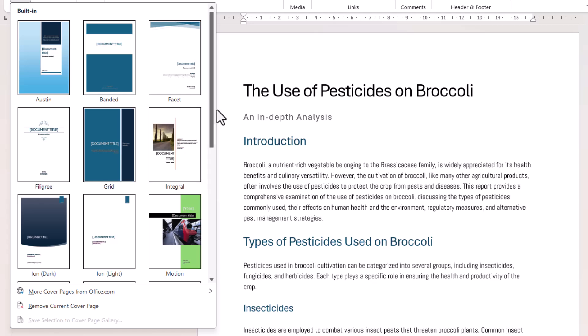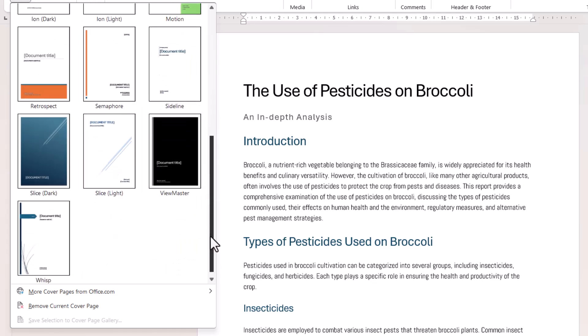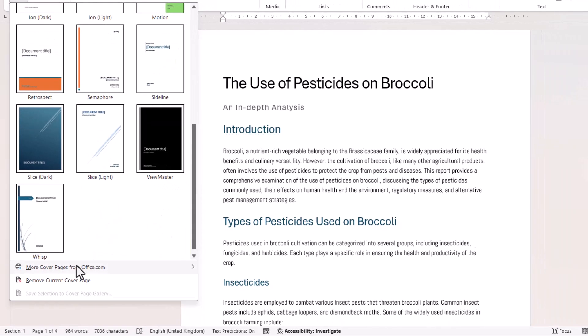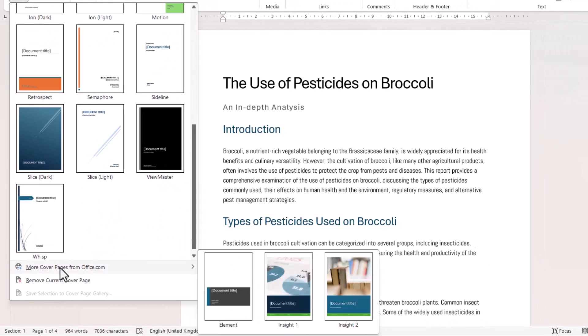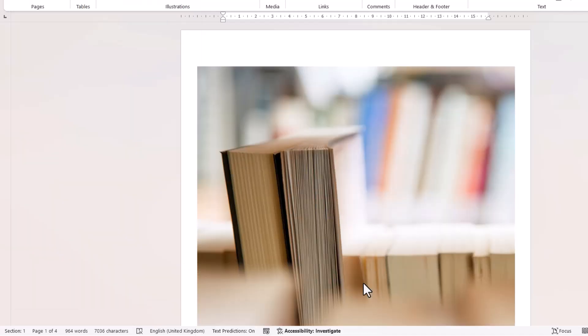These are the built-in cover pages. If none of these are suitable, you can go down to More Cover Pages on office.com. What I'm going to do is select this cover page here, Insight 2.